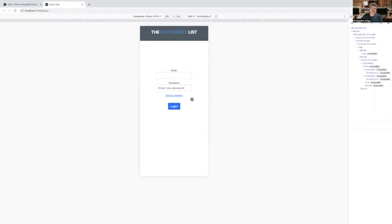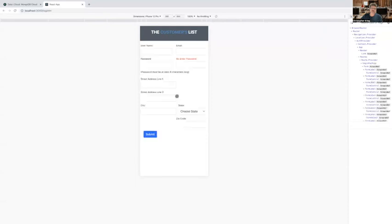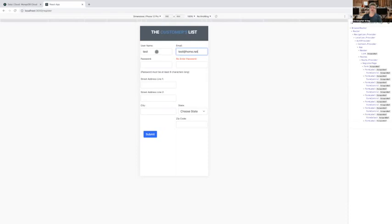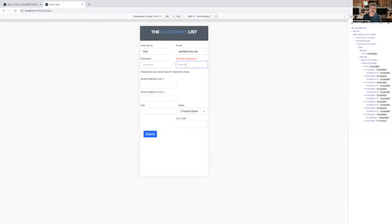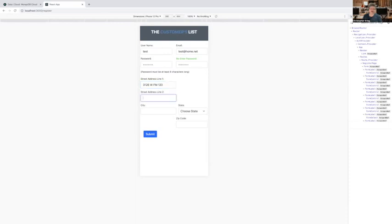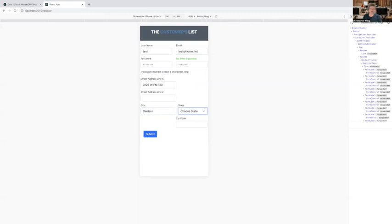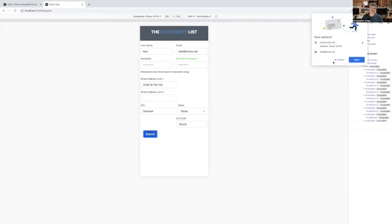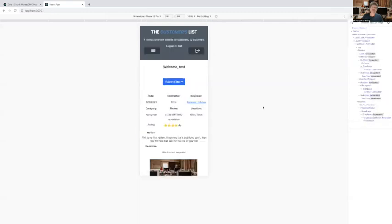Now, we'll get started by registering a user. As we enter a password, you notice the confirmation block shows up in red, indicating the passwords do not match, and as soon as they match, it turns green. We'll enter an address that's far away so that I can demonstrate how it filters based on location. And then we're all done, we'll hit submit, and now we're logged in.